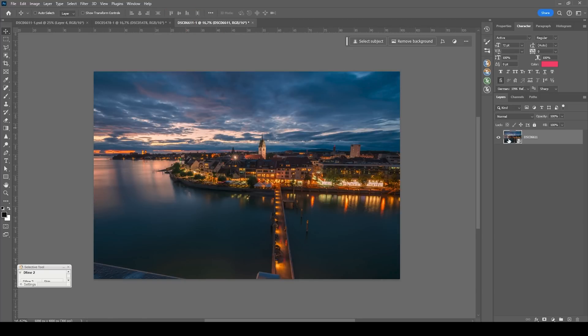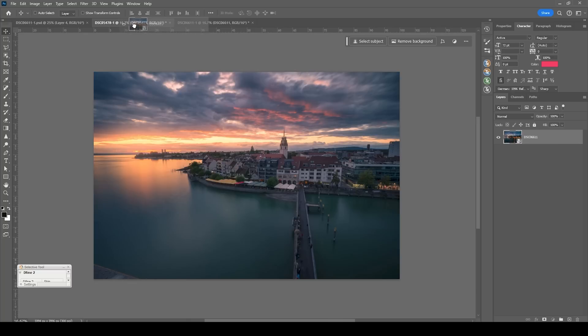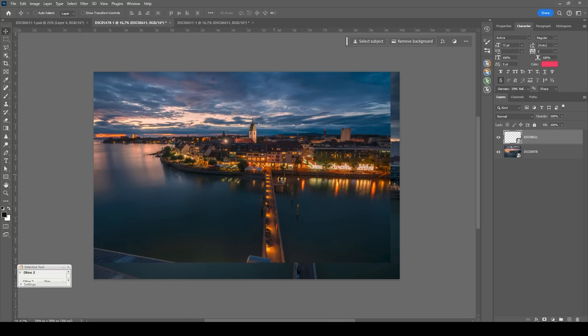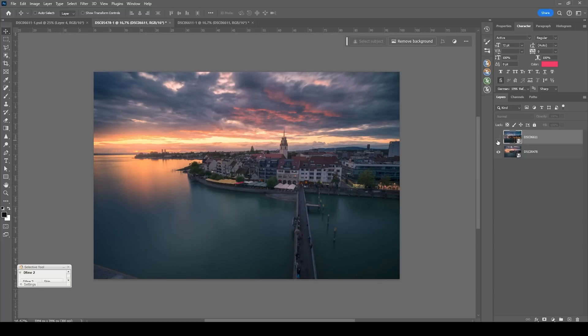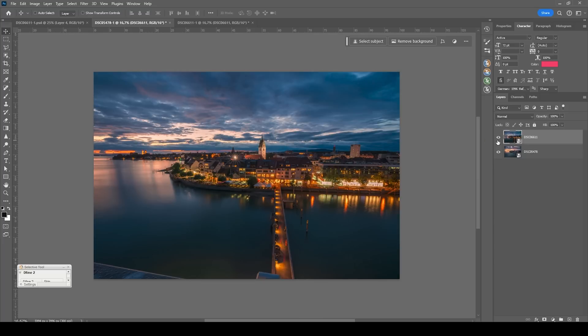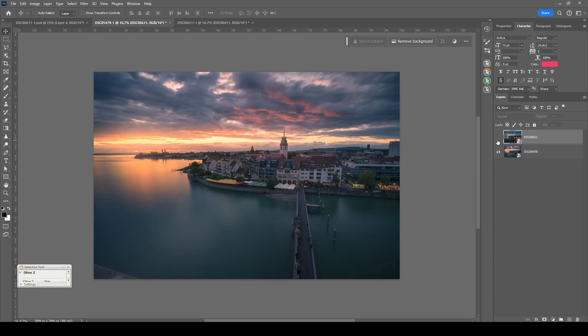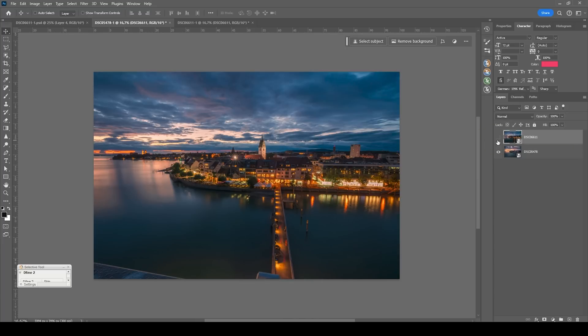I'm going to drag the nighttime shot over to the sunset shot like this. And now comes the first problem. Since I was actually not planning on doing a time blend shot like this, the images aren't aligned perfectly.